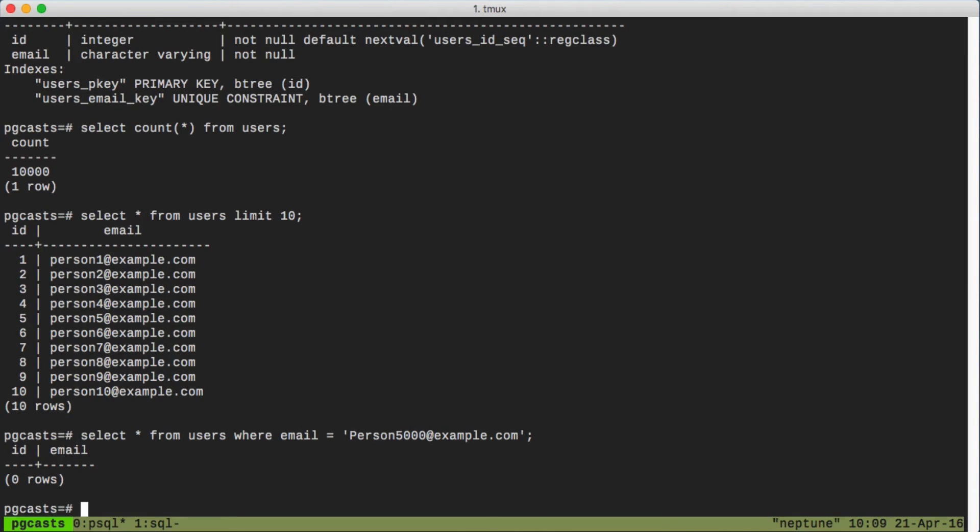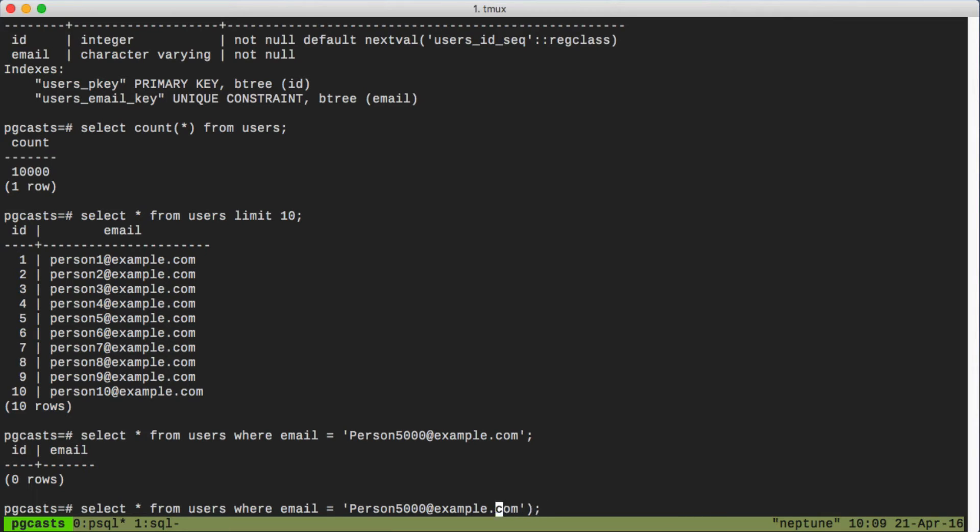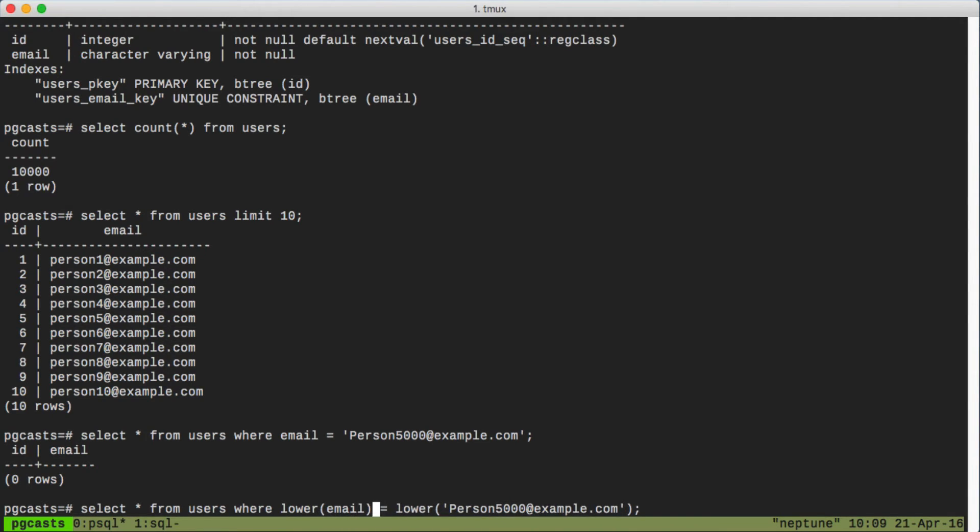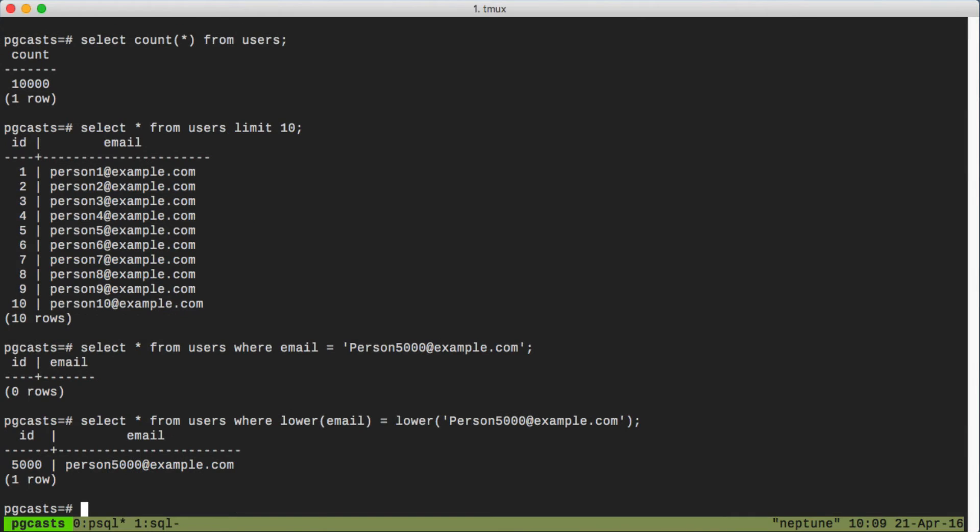So to fix that, let's wrap everything in the lower function to make sure that we always get a consistent comparison of the emails. Now that time we found the record we were looking for.